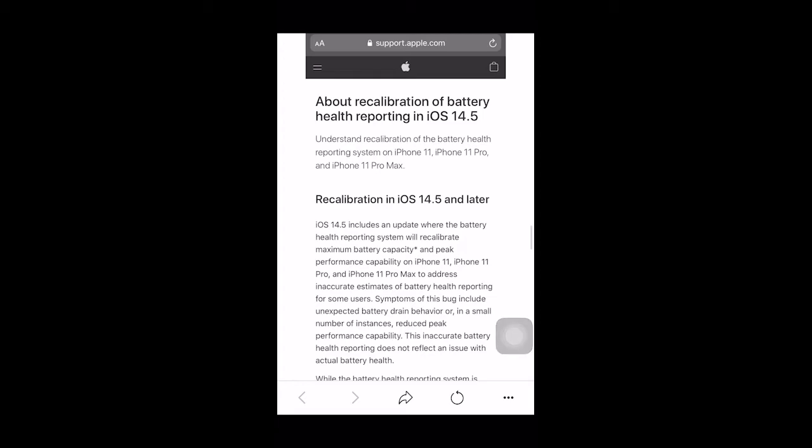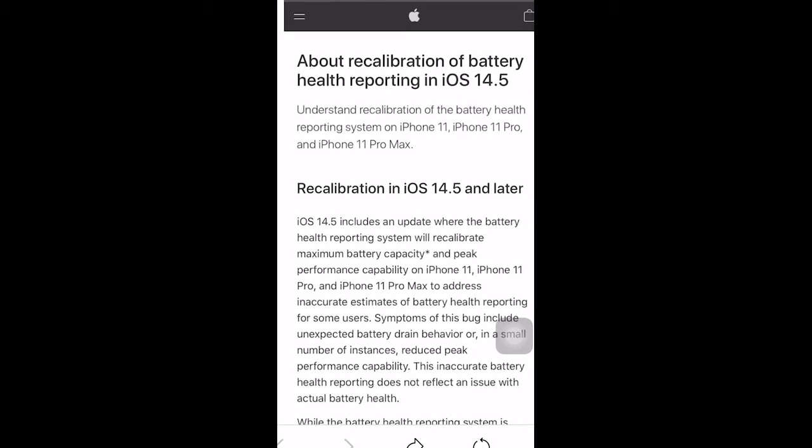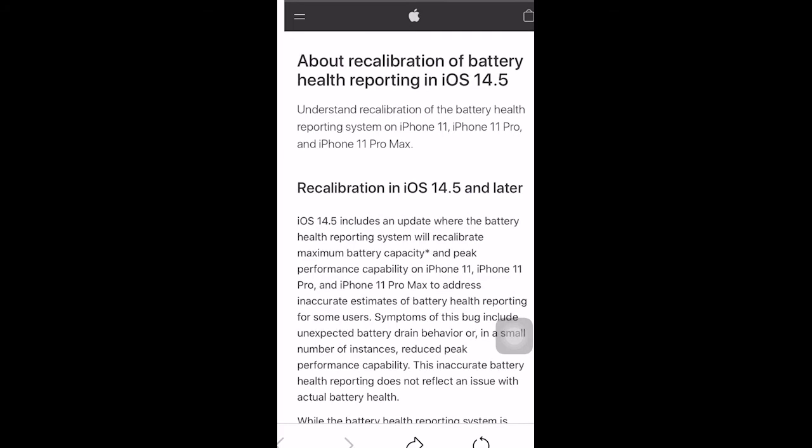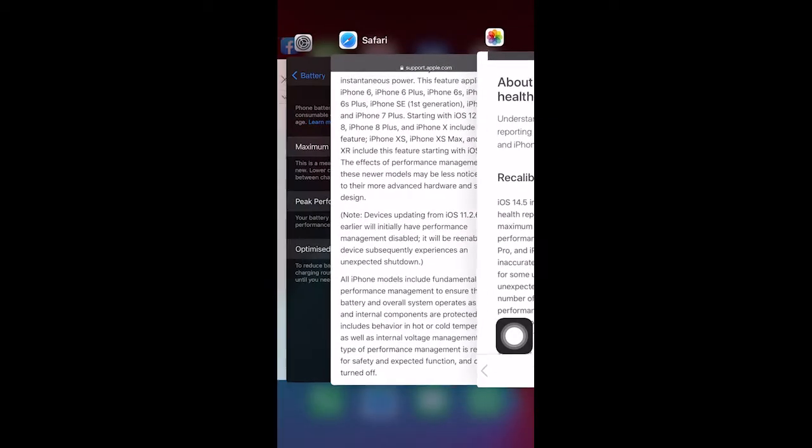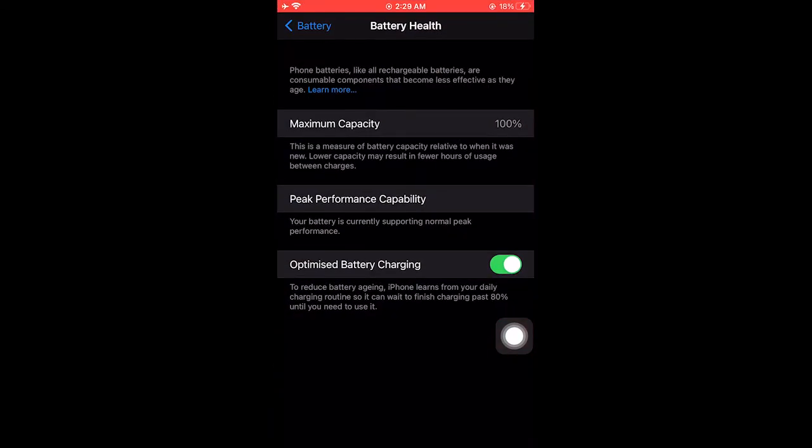Recently they claim that there is a battery calibration issue that occurred in iOS 14.4, but now on 14.5 they have remedied it.